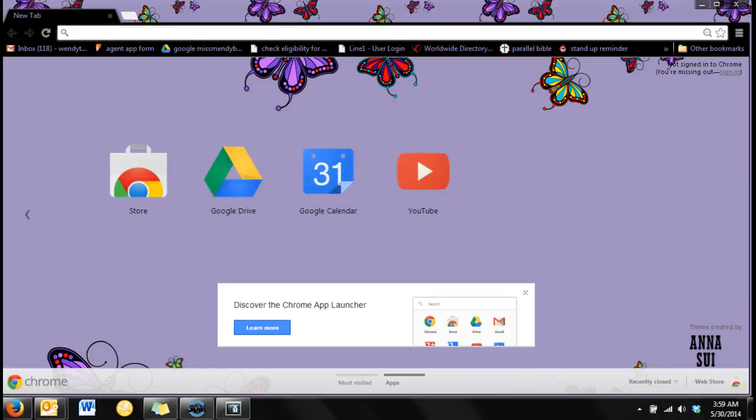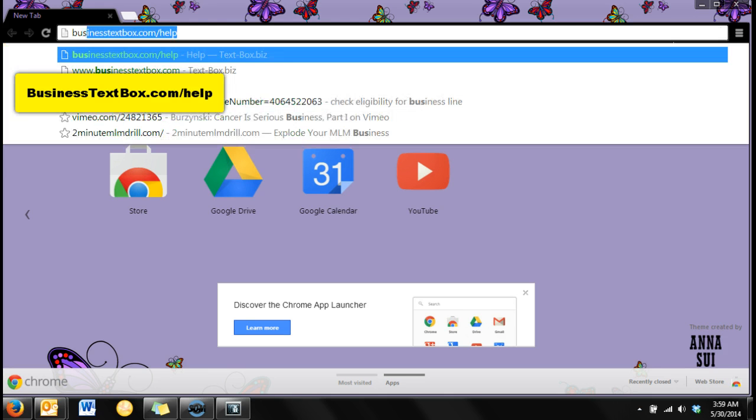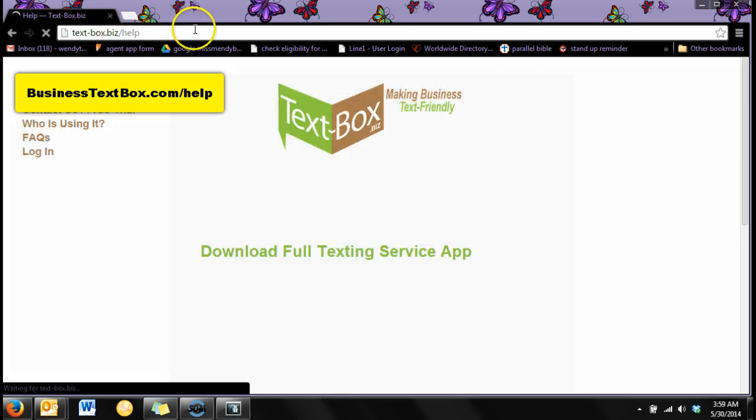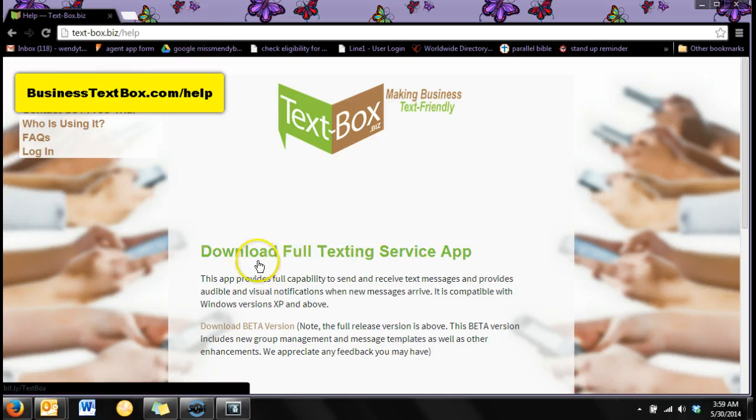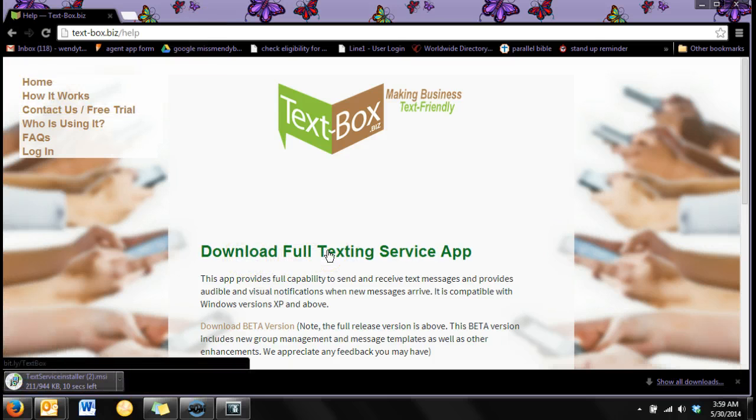I'm going to walk you through downloading and installing the TextBox app. First go to businesstextbox.com/help. Click on the link that says download full texting service app.